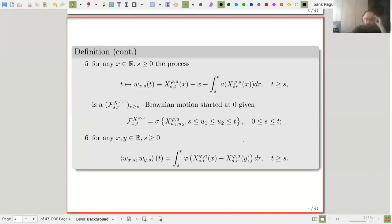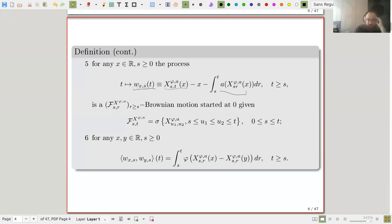Most importantly, the behavior of every particle which starts at time s, lives up to time t, and starts from point x can be described as a stochastic differential equation with some noise depending on the starting point and starting time and having some non-trivial drift. This filtration is generated by the flow.